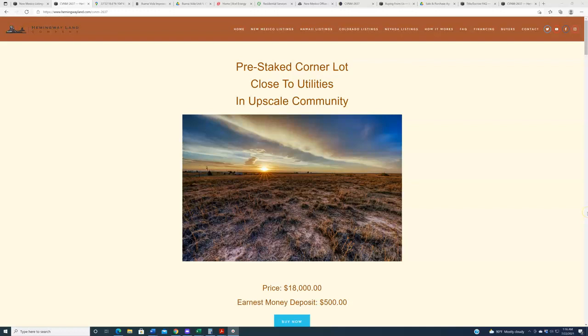Hello again, everybody. Welcome back to HemingwayLand.com, your source for quality, affordable land in the state of New Mexico. New property going live on the website today. This one is the third in a series of Roswell-adjacent properties that we are listing out there in Chavez County in the southeastern portion of New Mexico.